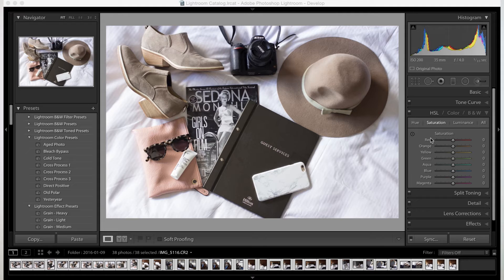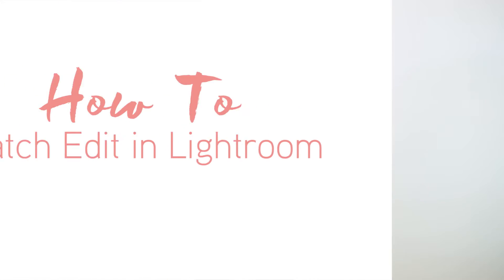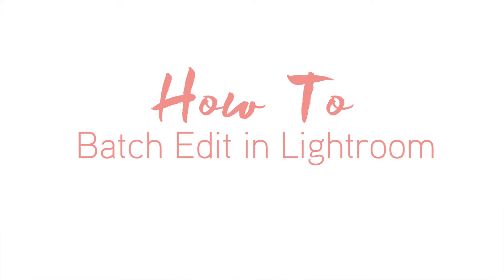Hey guys, I'm Sakura and I'm one of the co-founders of Blog Ads. Today I'm going to show you guys how to batch edit in Lightroom. So here we are in Lightroom, and Lightroom is great because basically you edit the look and feel for all your photos. Today we're going to be editing all the photos that we took at our Sedona Blog Ads retreat.